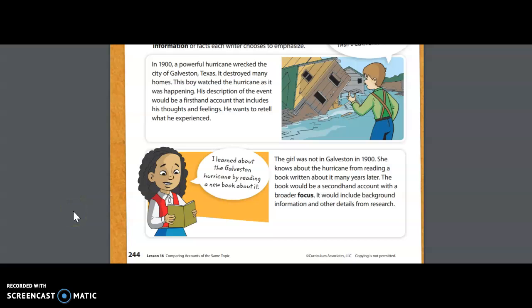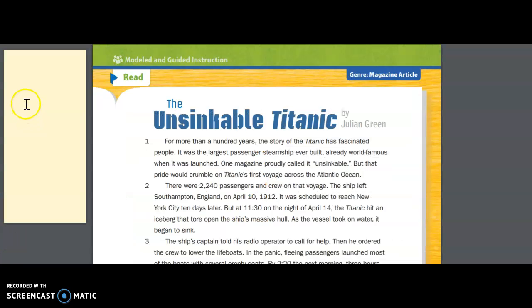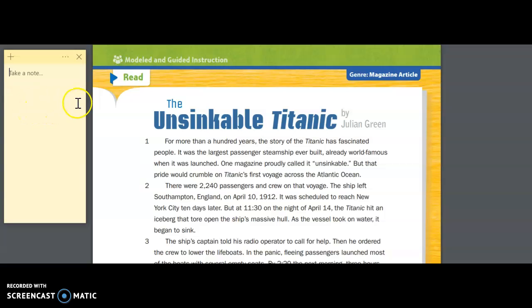Now we're going to shift over to a different page and look at a text about a familiar topic: the Titanic. As I shift to the next page, I want you to activate your background knowledge — what do you already know about the Titanic? Take a moment and think to yourself. All right, boys and girls, you've had a moment to think about the Titanic. I know many of you have heard of this ship — it's a very large boat that left England heading to New York City when it suddenly struck an iceberg out in the ocean. The ship took on water and eventually sank. There's been a movie and several articles about this journey, but our focus today is on first-hand and second-hand accounts.